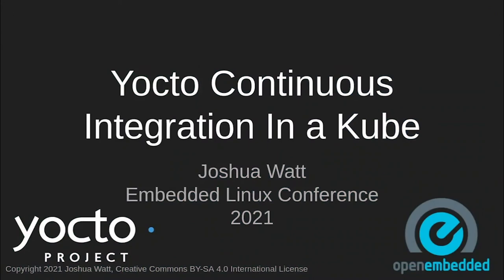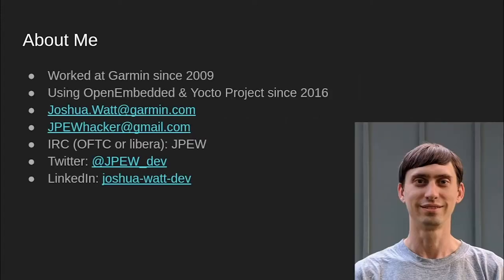Hello, my name is Joshua Watt, and today I'm going to talk to you about doing continuous integration with Yocto in Kubernetes. A little bit about myself, I've been working at Garmin since 2009, and we've been using OpenEmbedded in the Yocto project since 2016. There are various ways of contacting me if you would like to do that.